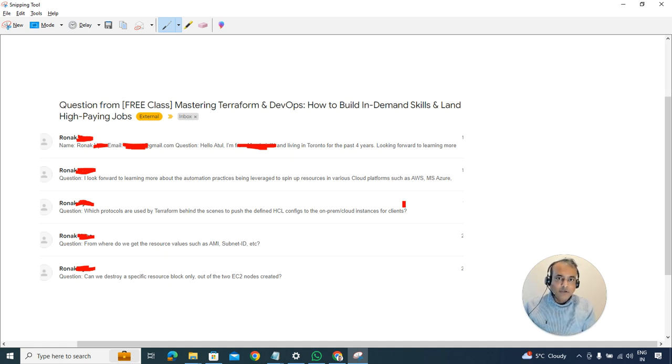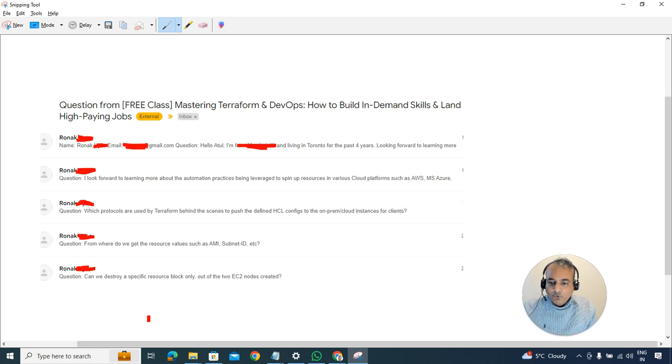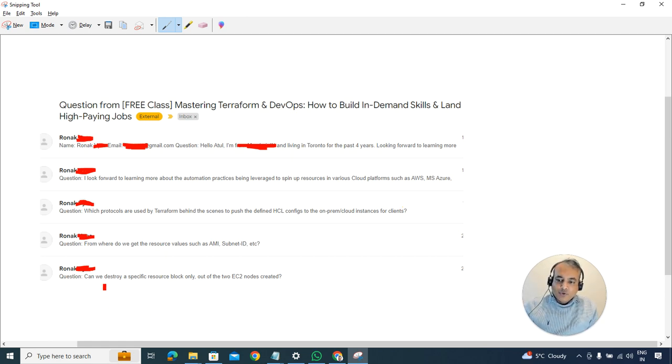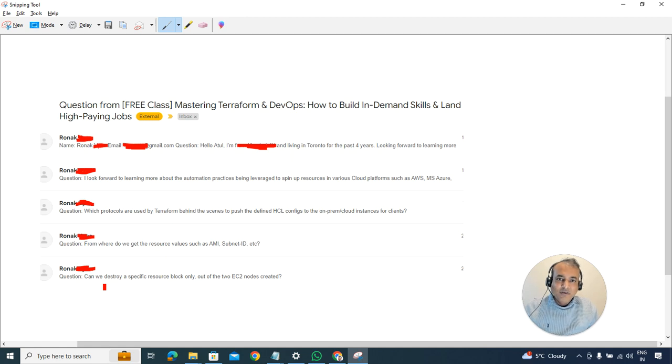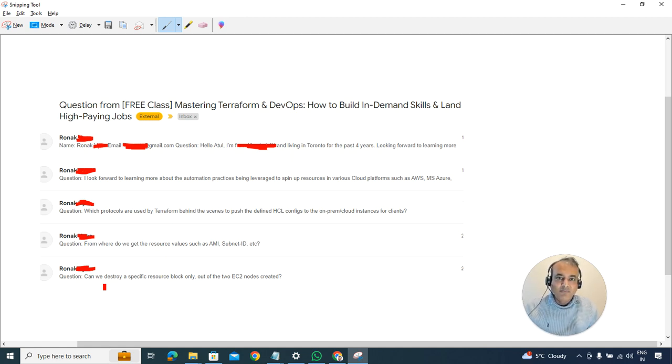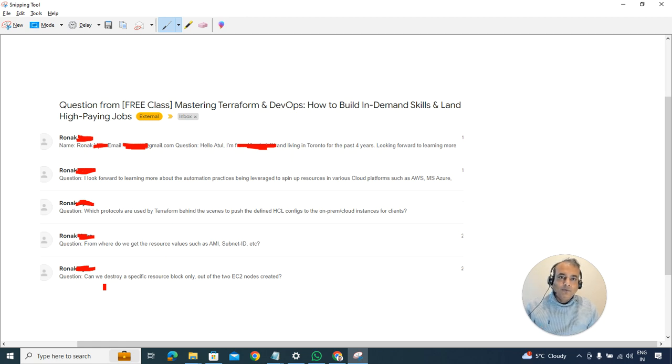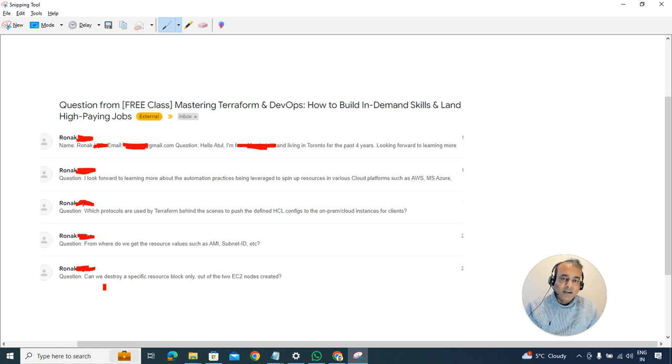Finally, can we destroy a specific resource block only out of the two EC2 nodes created? To give you context, we created two EC2 instances using Terraform to give a demo. The question was can we destroy, for example, just a part of that resource that we created?